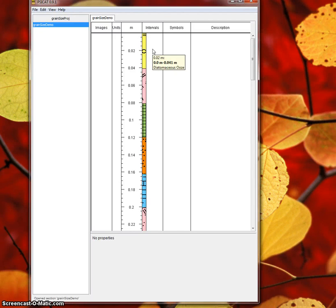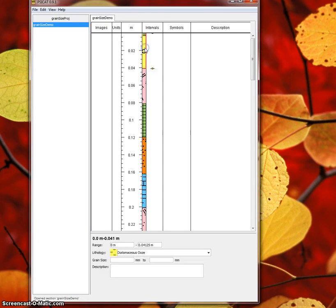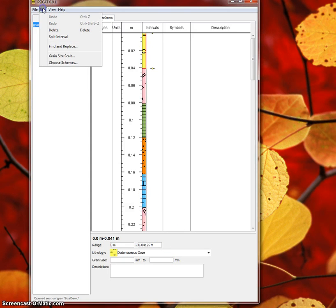In the interval column, the top and bottom widths of an interval are determined by two things: the interval's top and bottom grain size, and the project's grain size scale, which you can see under Edit, Grain Size Scale.